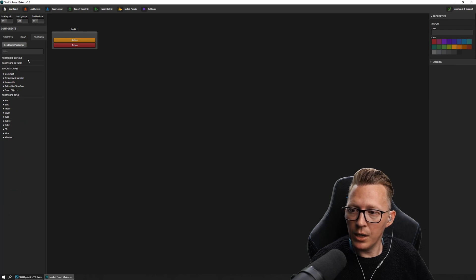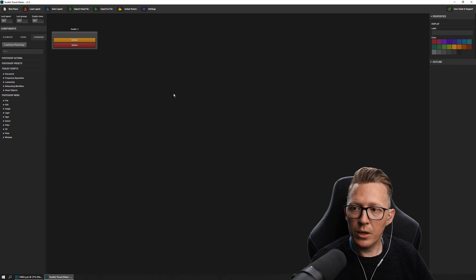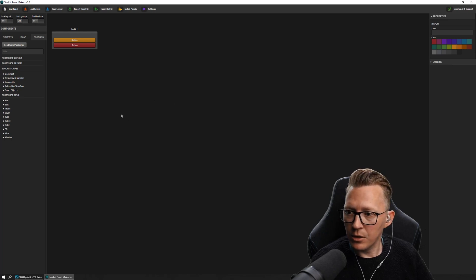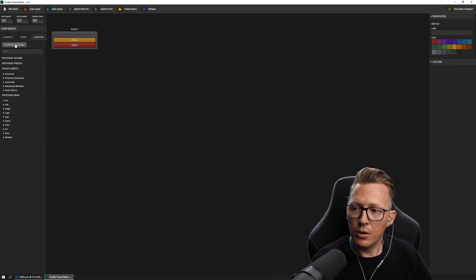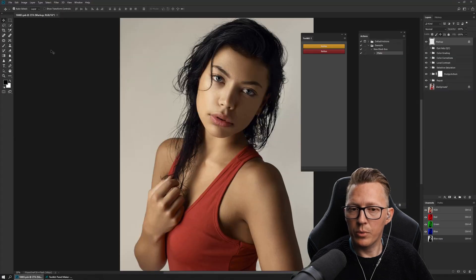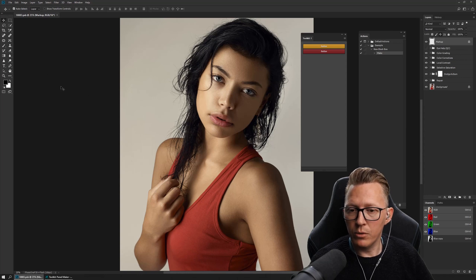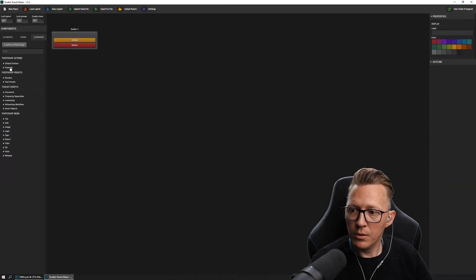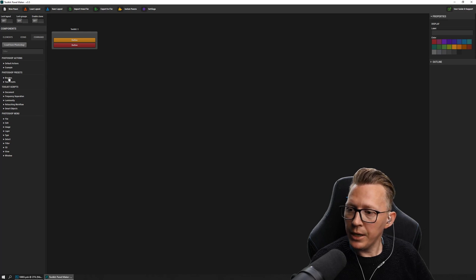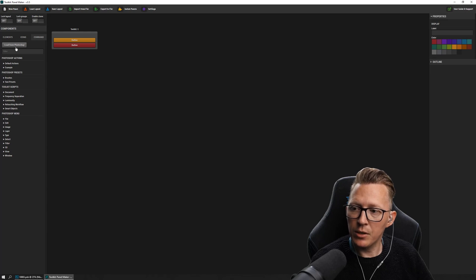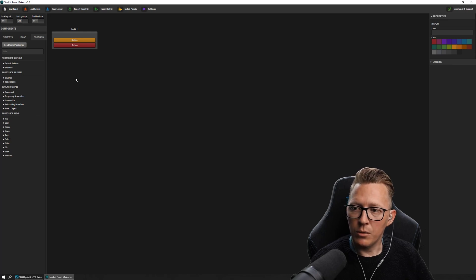The action we created isn't here because Toolkit doesn't know that we created an action in Photoshop. What we need to do is communicate with Photoshop by pressing Load from Photoshop. This will switch to Photoshop because it needs to talk to it and can only do that by switching to it. But if we now go back to Toolkit, you'll see it has populated actions and presets. So whenever you want the panel maker to talk to Photoshop, you press Load from Photoshop.